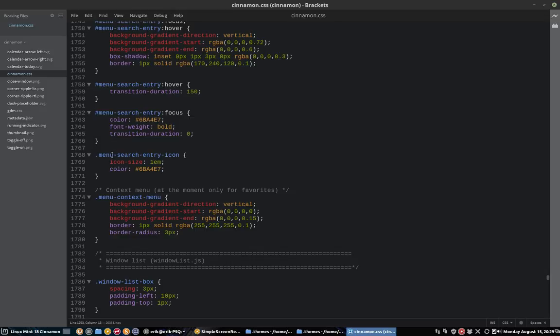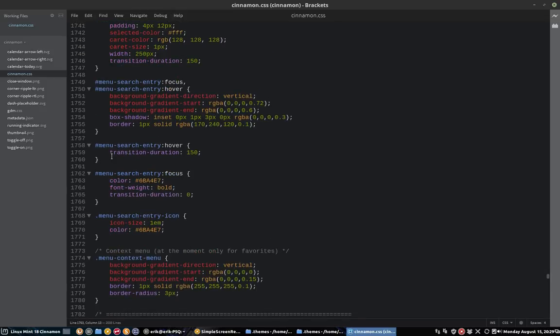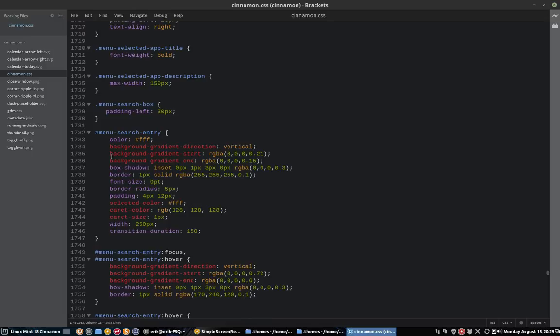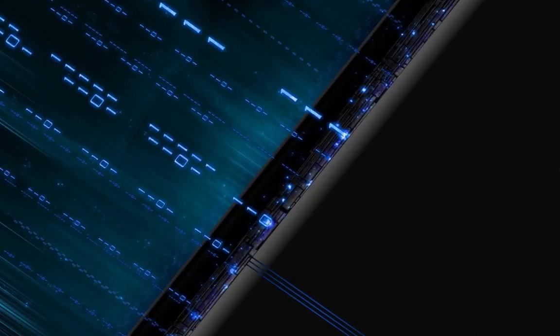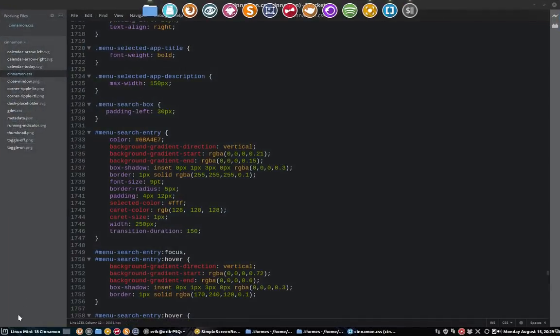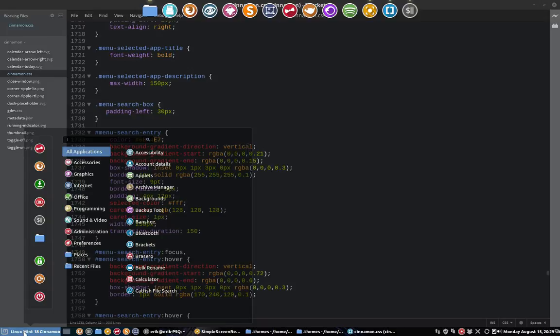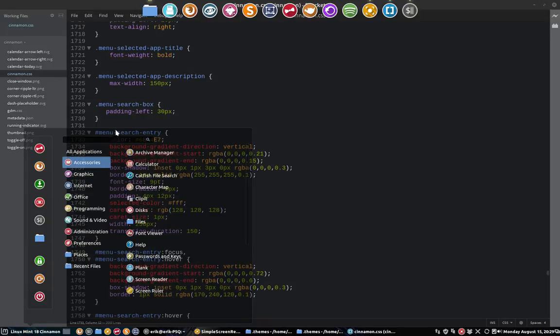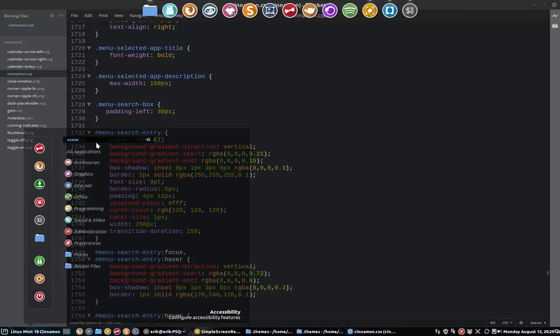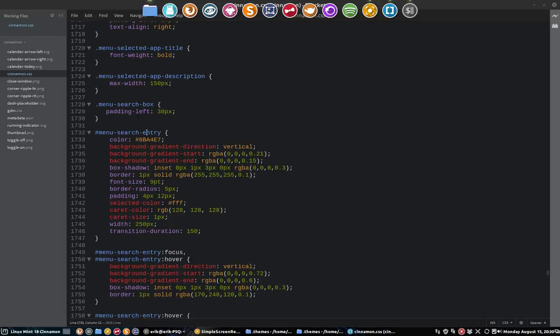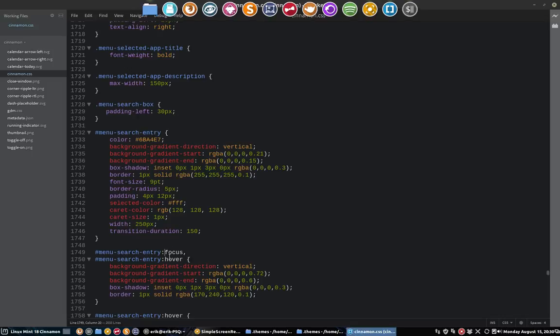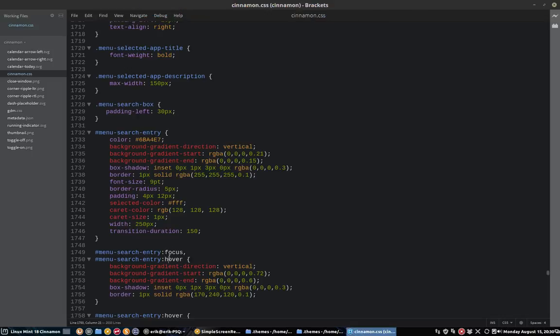Next up is 1732, the menu search entry. Now the menu search entry is white and we're going to change that as well to this. Save it, reload it. And there we go. Everything is changed. I'm wondering what was specific about this one. I think it was the one that this one is the normal color and that was the focus and the hover color. That was the difference.